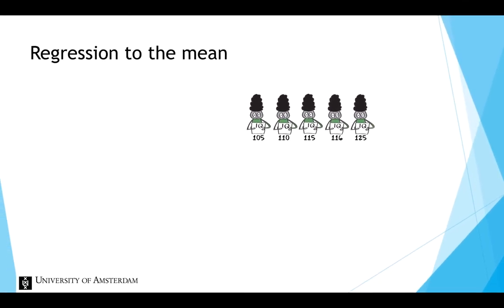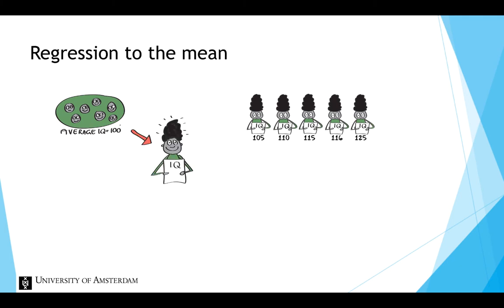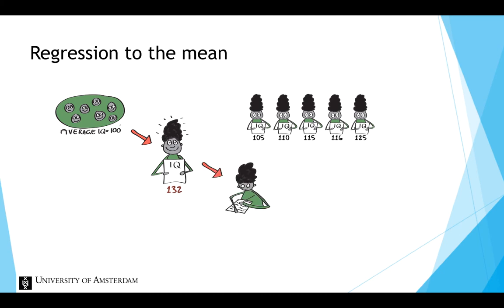Suppose from the group of participants we pick a random person. We measure their intelligence and find a very high score of 132. What kind of score would we expect if we measured this person's intelligence again? Would it be lower or higher?